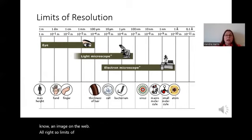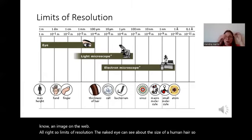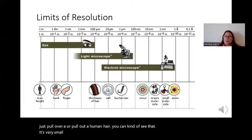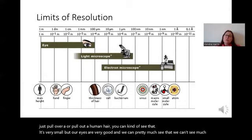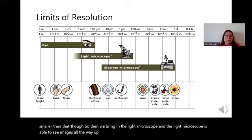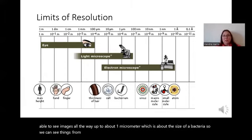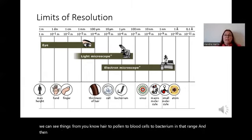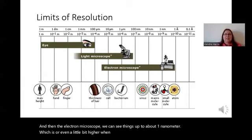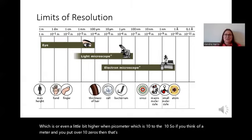The naked eye can see about the size of a human hair — very small, but our eyes can manage that. We can't see much smaller than that. The light microscope can see images all the way down to about one micrometer, which is about the size of a bacterium. So we can see things from hair to pollen to blood cells to bacteria in that range. The electron microscope lets us see things down to about one nanometer, or even smaller — one picometer, which is 10 to the negative 10. Very, very small with great resolving power.